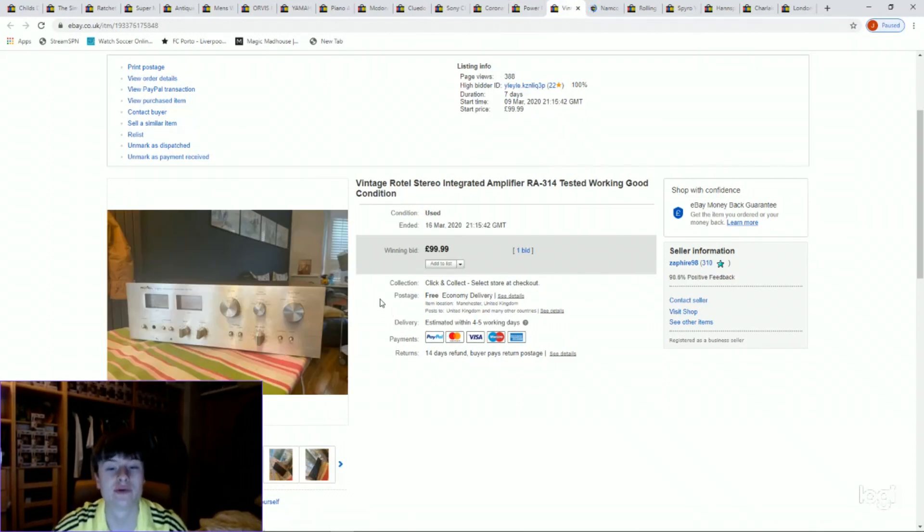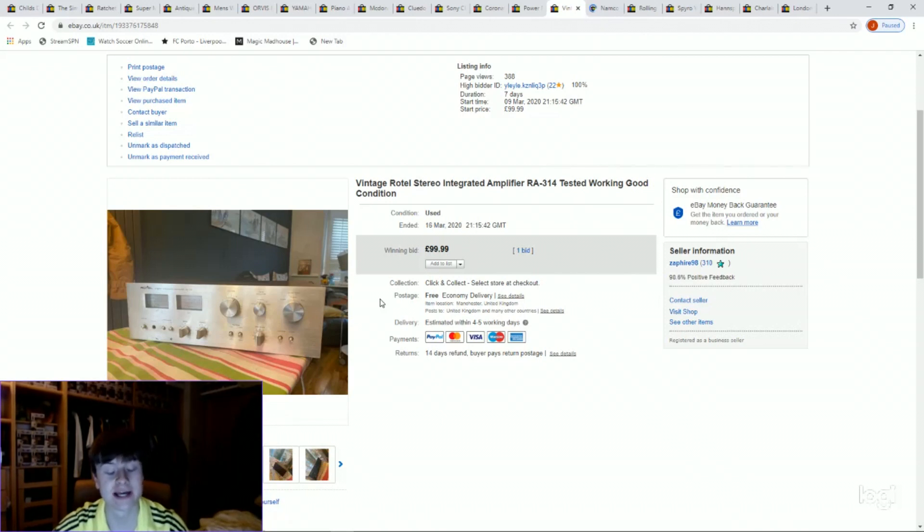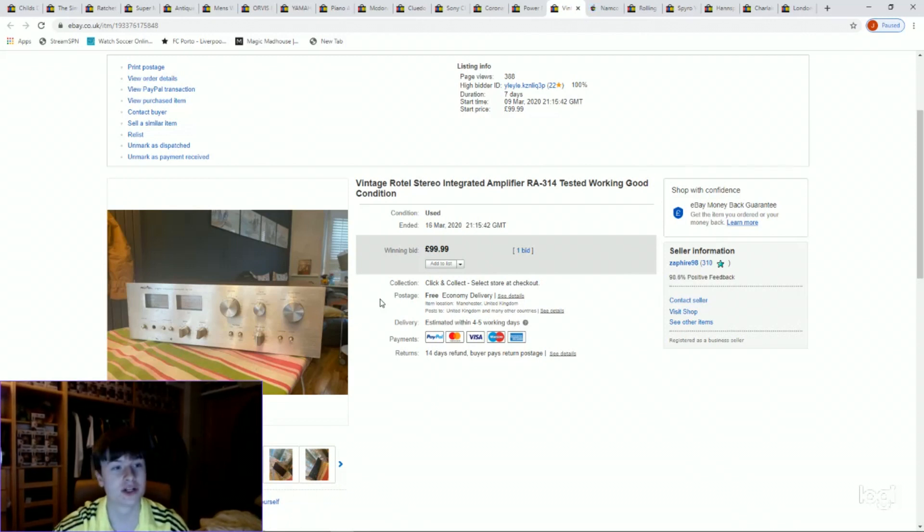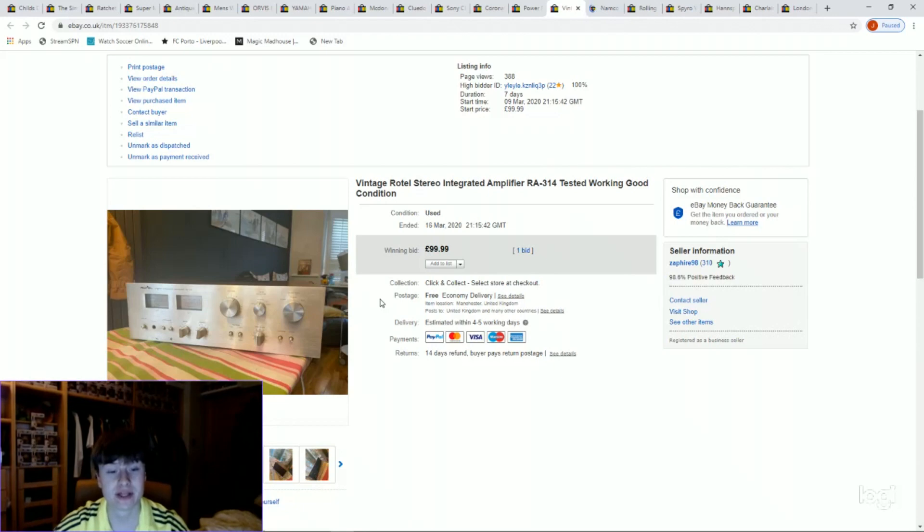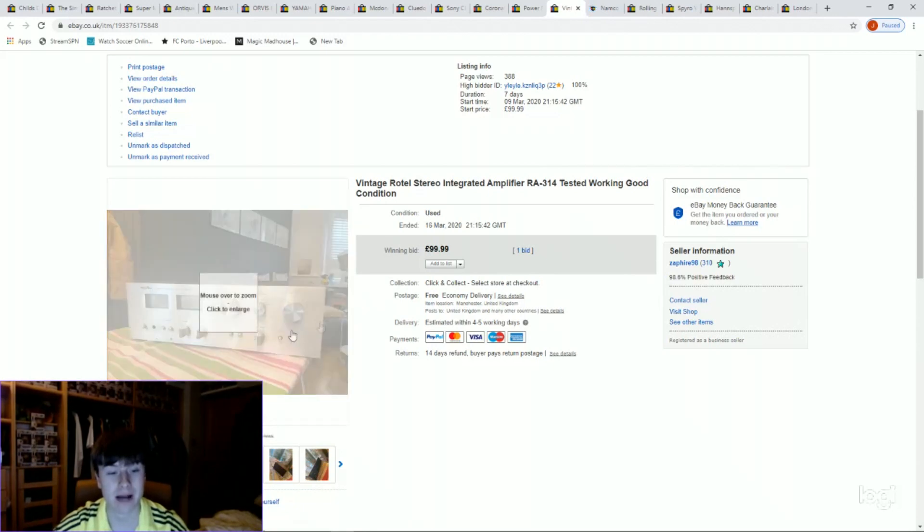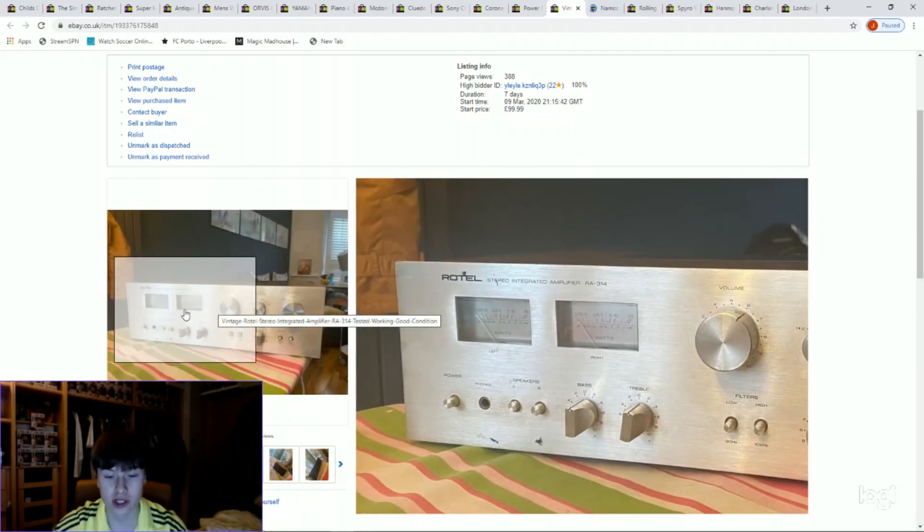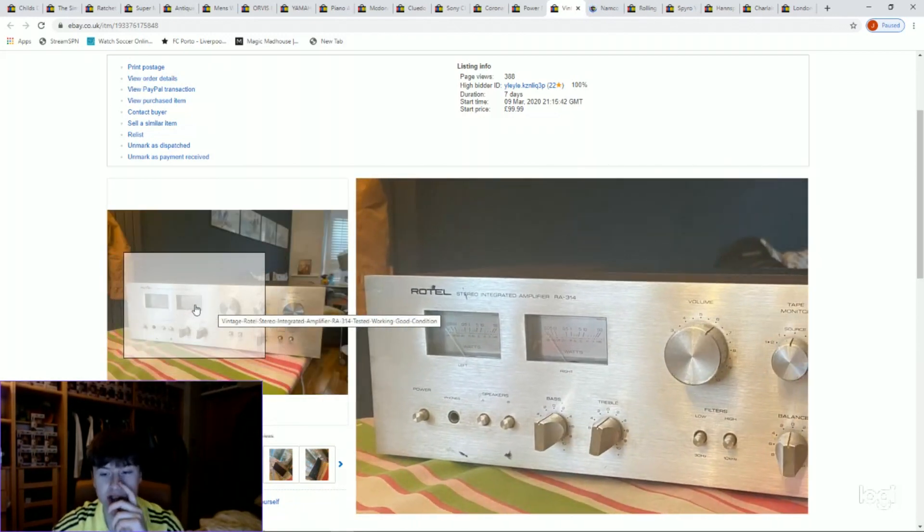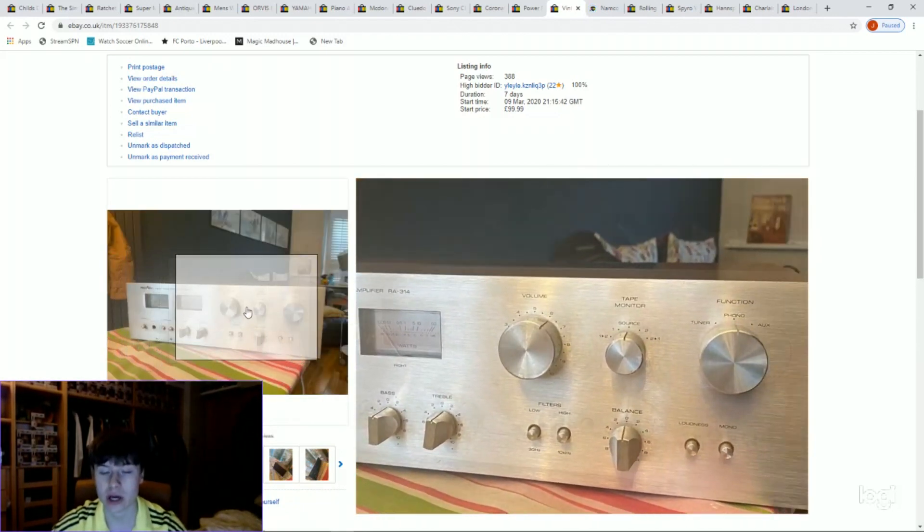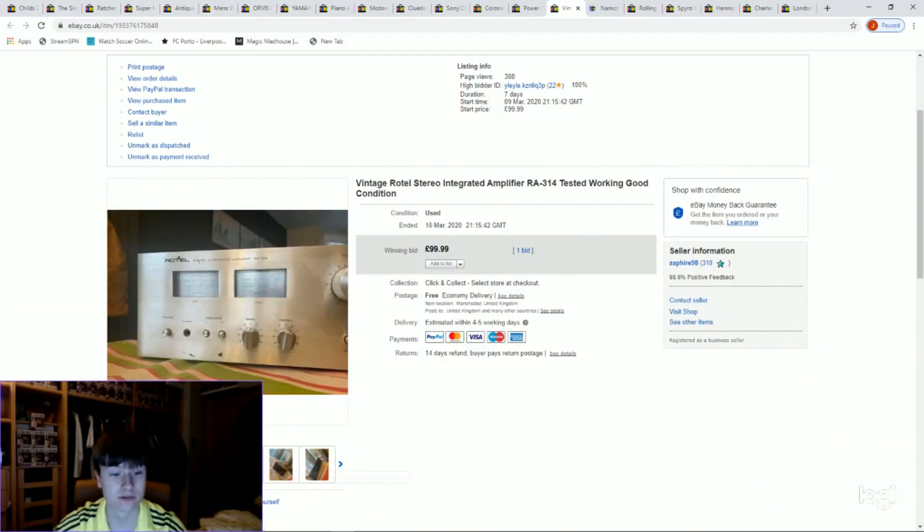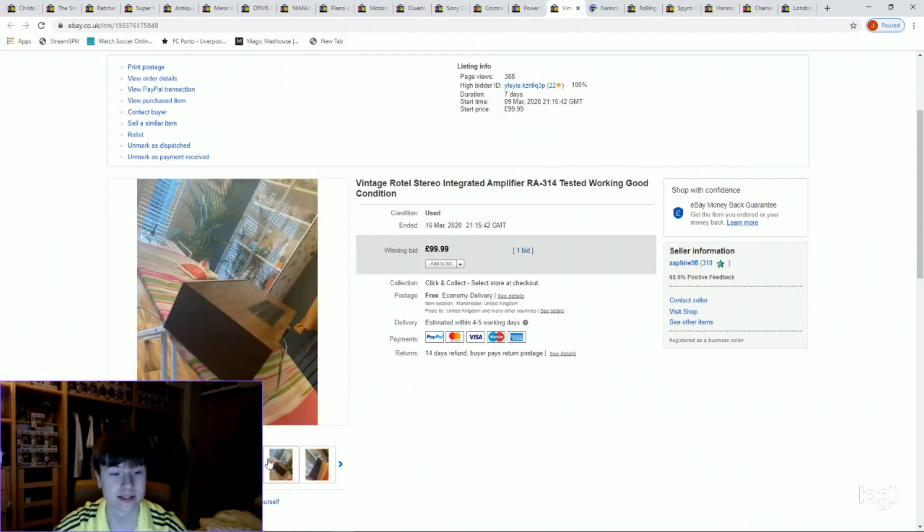Next one is a vintage Rotel stereo amp. You would have seen this when I was packaging it again. I paid £17.50 for this with a different one. Single condition, few little marks and whatnot, but we sold it for £99.99, one bid in the end. Really nice.